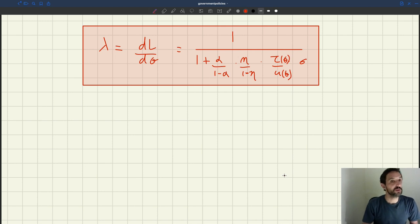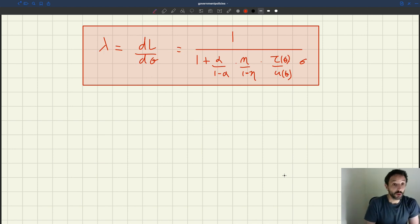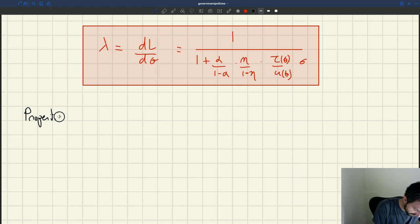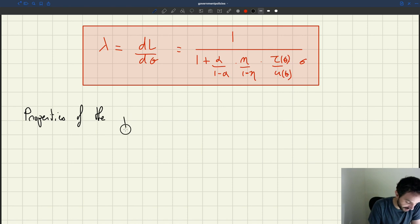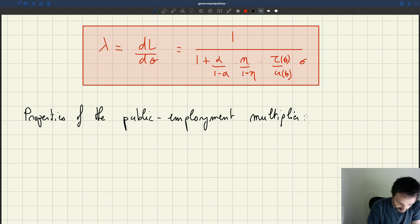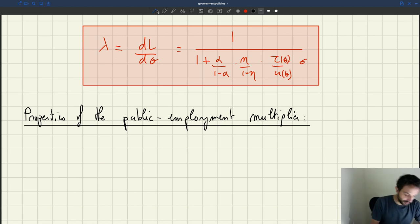Now that we have this expression for the multiplier, we can figure out what are the properties of the multiplier. Three properties are particularly interesting. This is a public employment multiplier. Let's start with the simplest one.